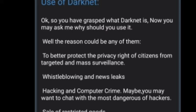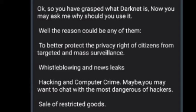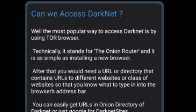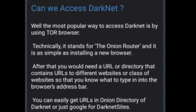Now that you understand what darknet is, you may ask why you should use it. The reasons could include: to better protect the privacy rights of citizens from targeted and mass surveillance, whistleblowing and news leaks, hacking and computer crime, chatting with hackers, sale of restricted goods, and file sharing.